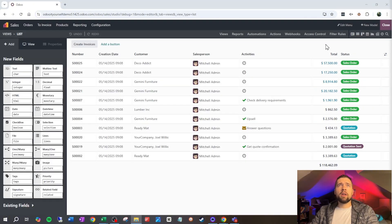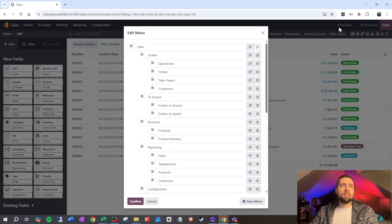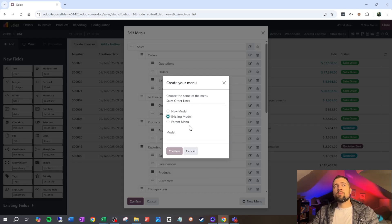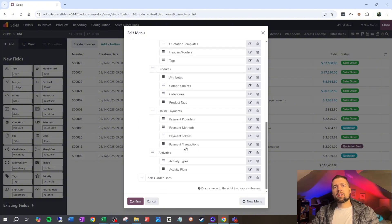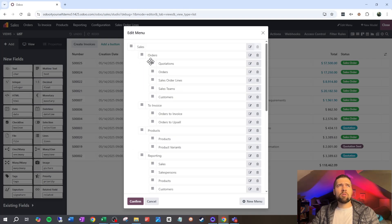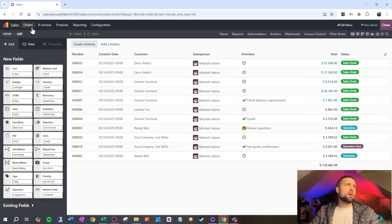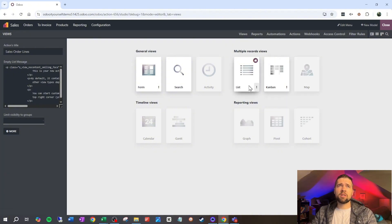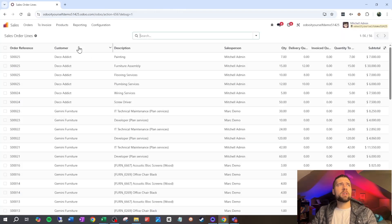Make sure you're in debug mode, then click Studio. Go up to the top, click Edit Menu, then New Menu and call it 'Sales Order Lines.' This is going to be an existing model — just type 'sales order line' and confirm. That drops a new menu item, so we'll move it up underneath Orders. Go to Orders > Sales Order Lines and it defaults to Kanban view, so go to Views and set list view as the default.